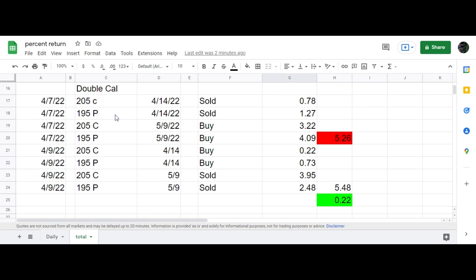I put that on as a 205/195 double calendar for a week. As you can see, the expiration date was scheduled for 4/14. It closed out on 4/9.